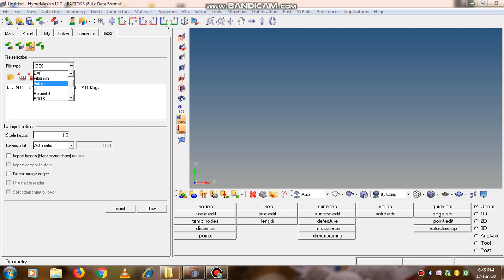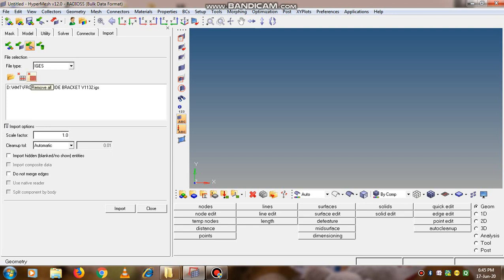In this there are different file types, so we will select the IGS file. If there are any preselected files, you can simply erase them all by clicking remove all.